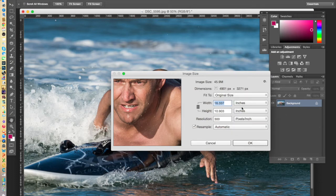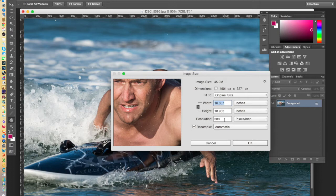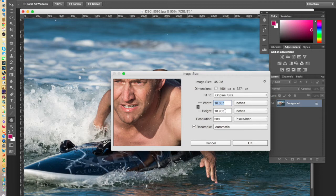So just make sure that you've selected inches there. Make sure that the resolution is still 300 pixels per inch. And then what you can do is simply enter the width or the height of the print that you'd like to create.